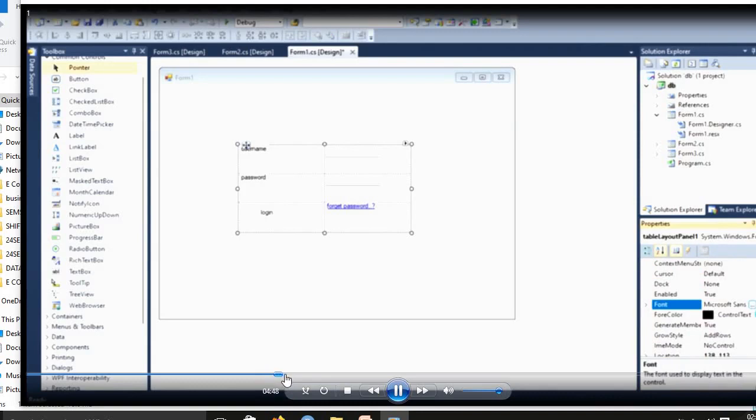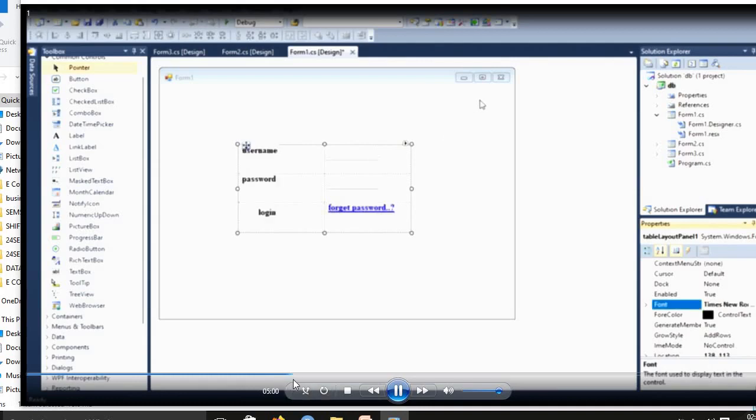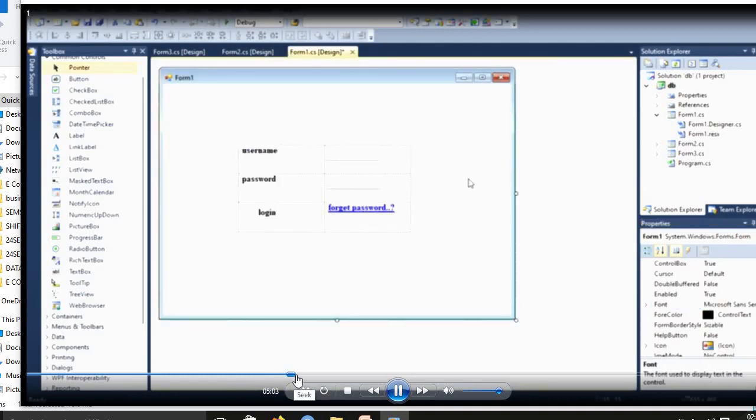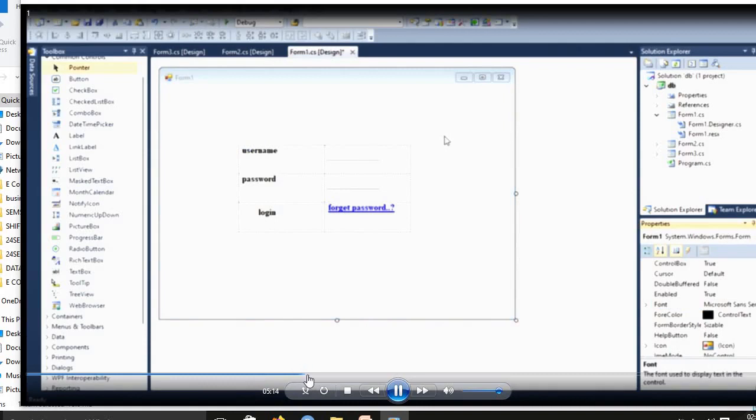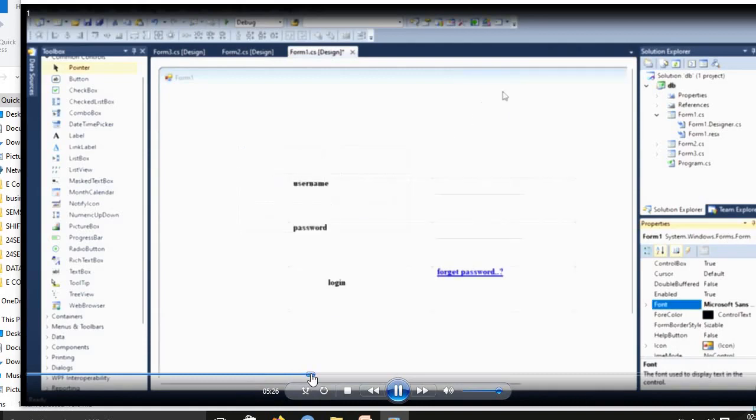In Solution Explorer, we're using a form. Already we created Form2. Then you click Form2. Same design will be pasted in Form2 also.